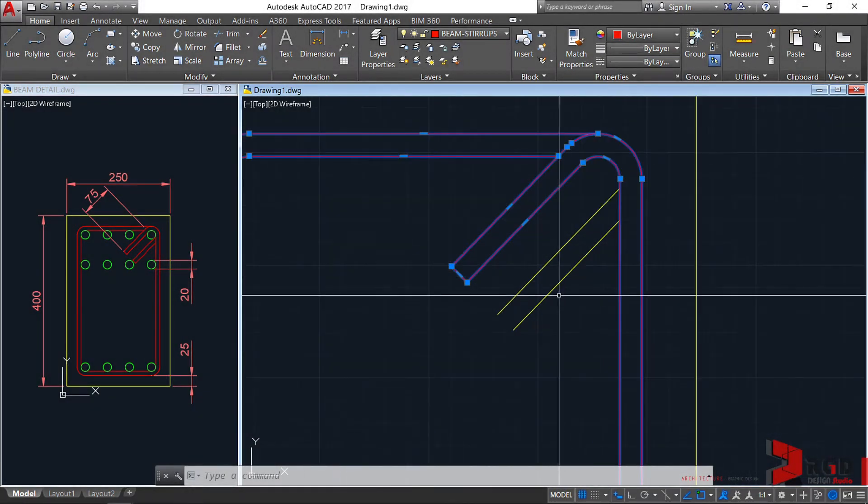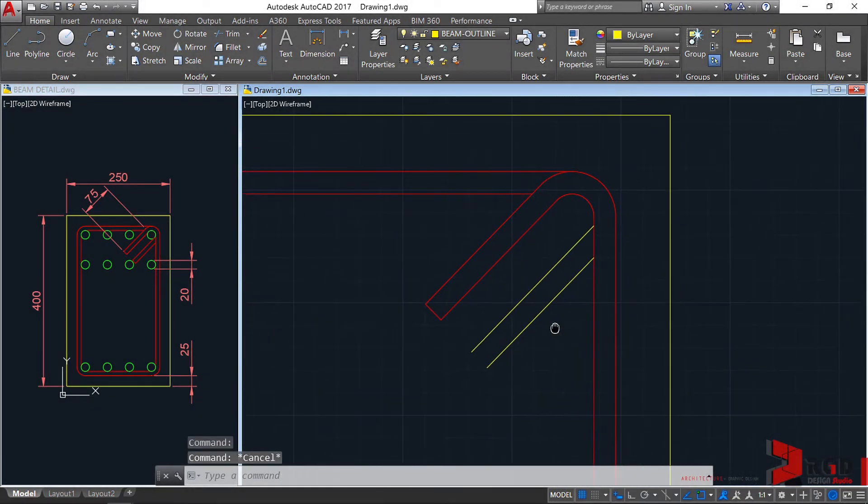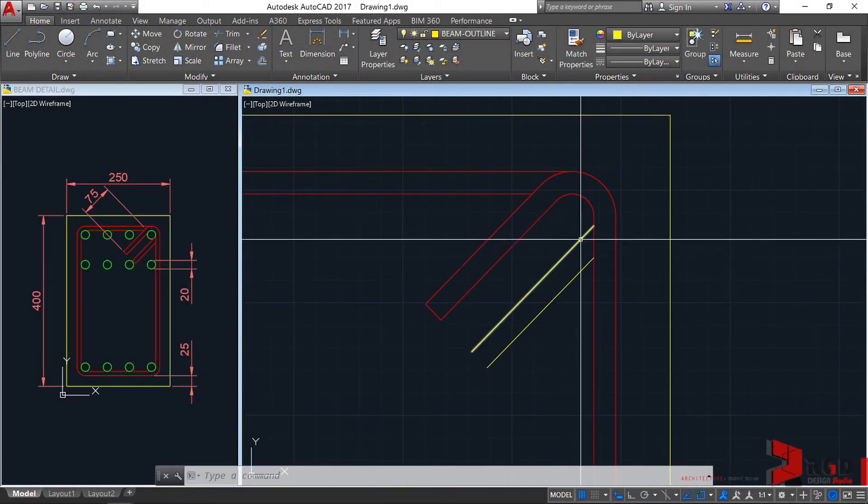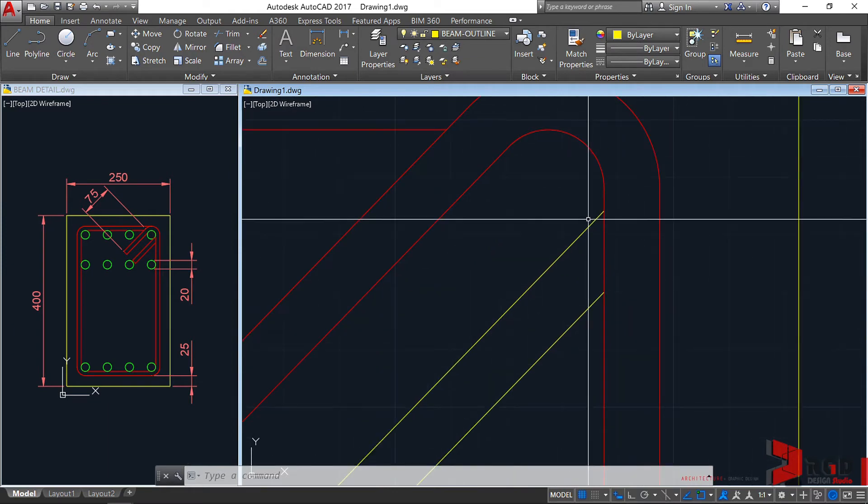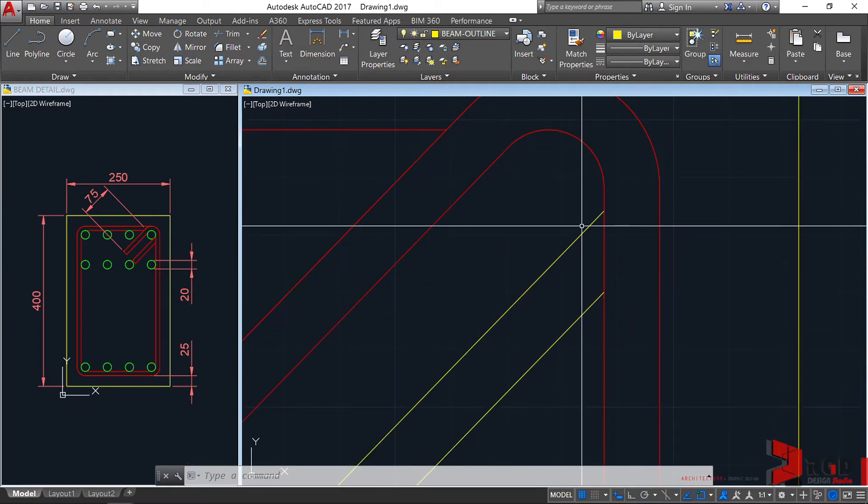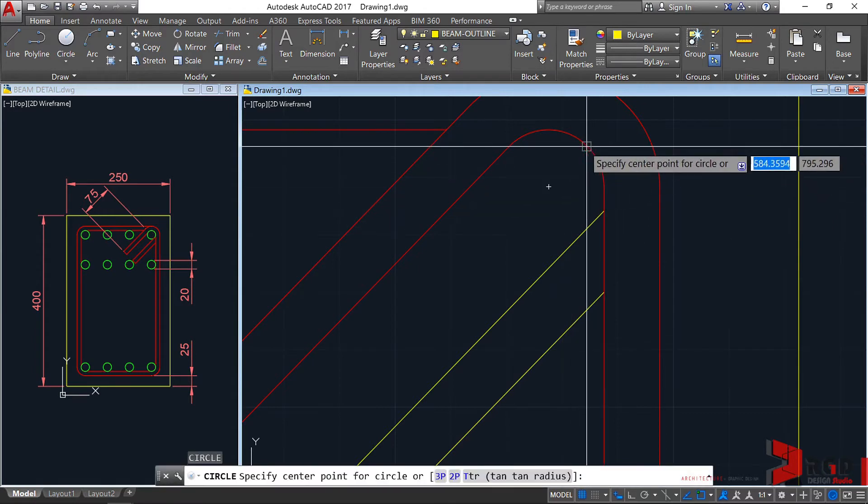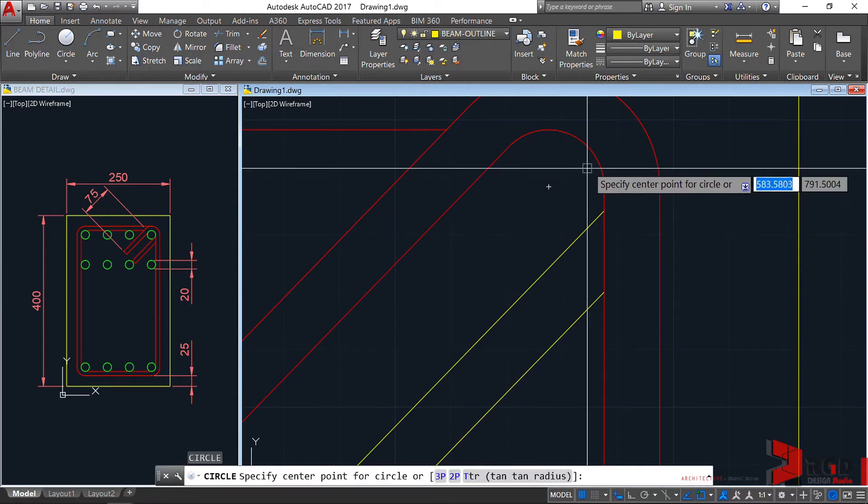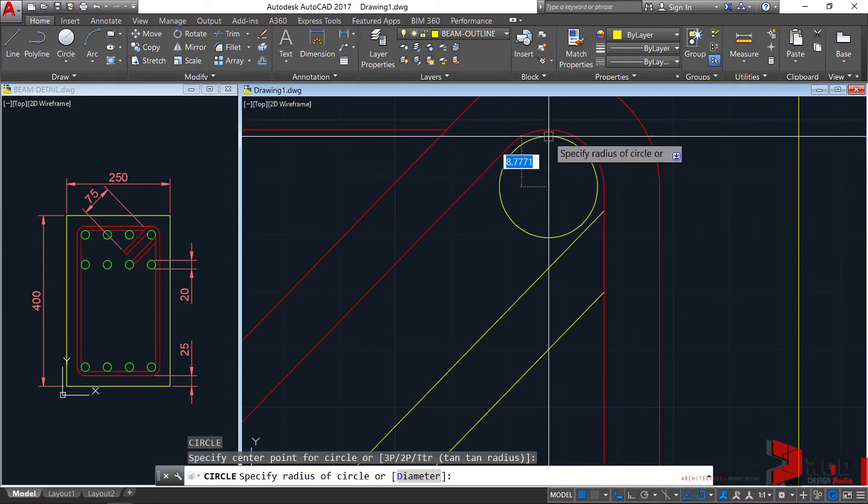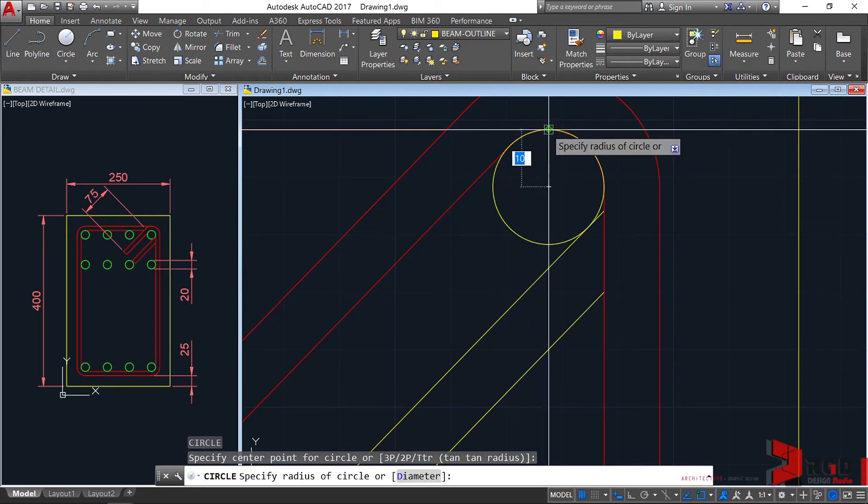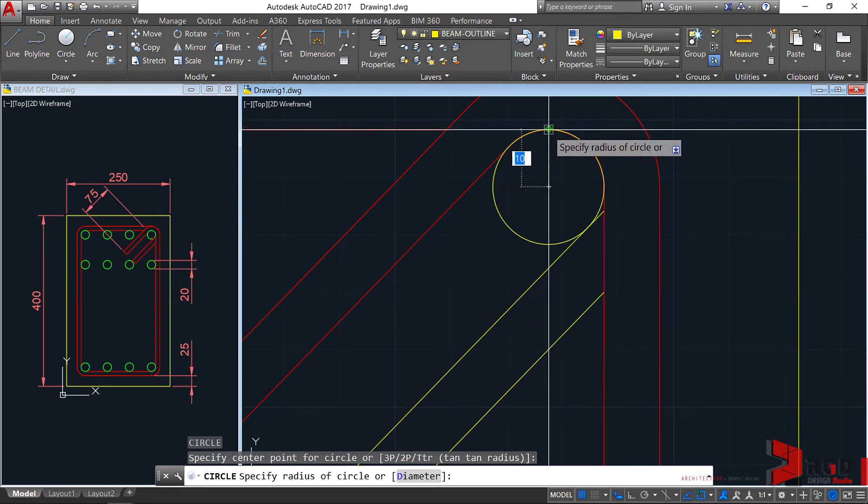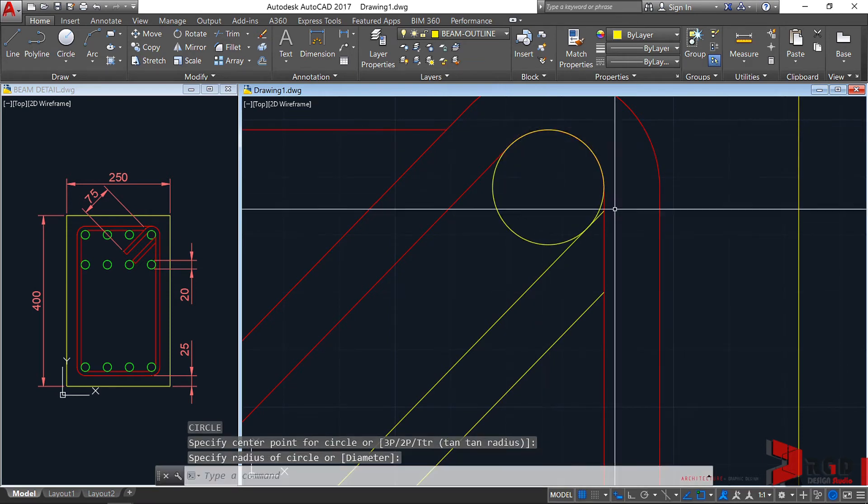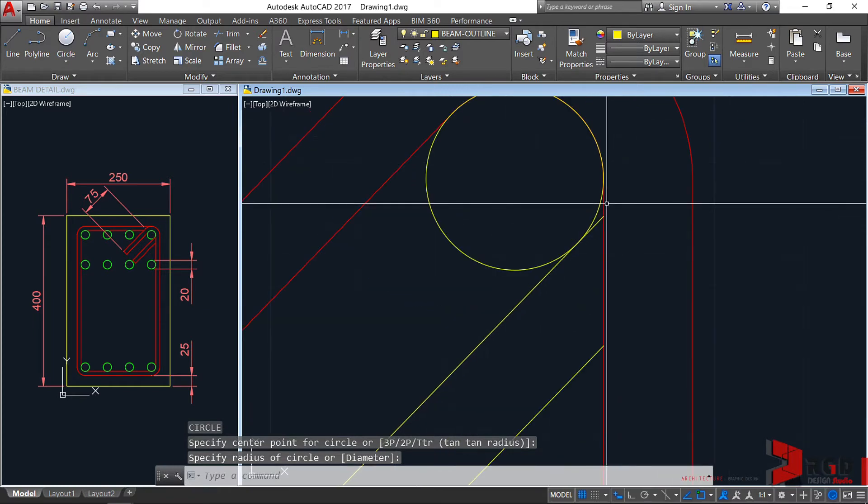Let's finish the other hook. This needs a curvature also as this. Let's create a circle first. Circle, enter. From the center of this arc, towards the quadrant. Make sure it's towards the quadrant, then snap to that quadrant.